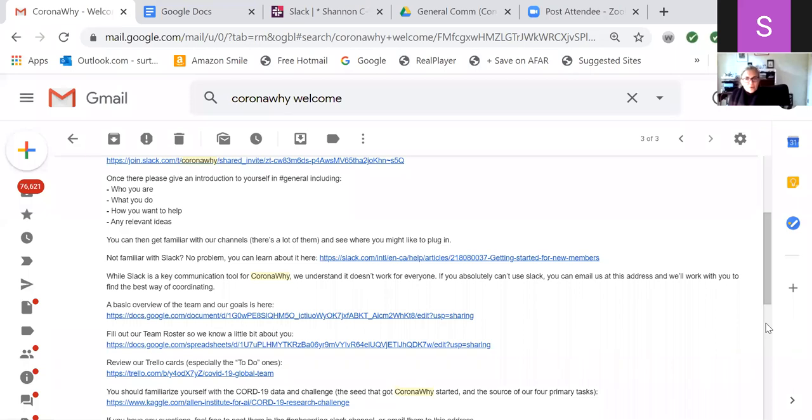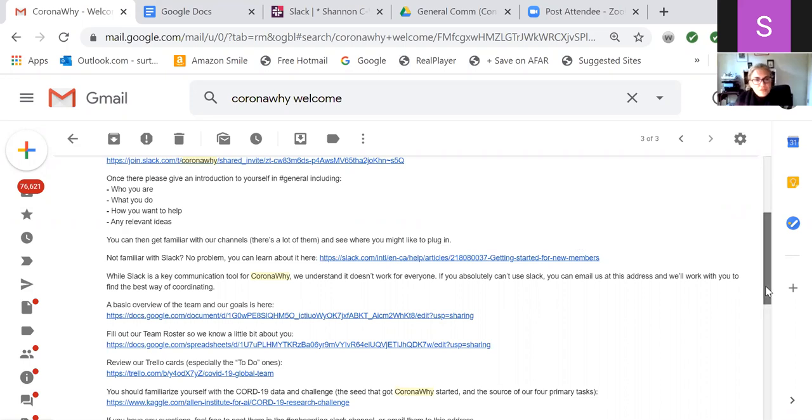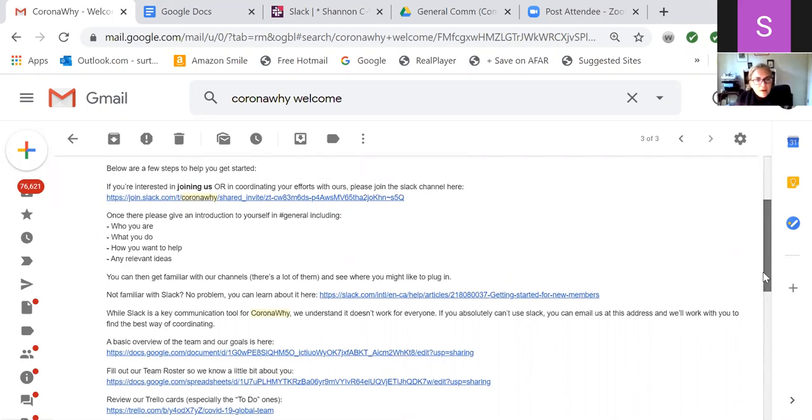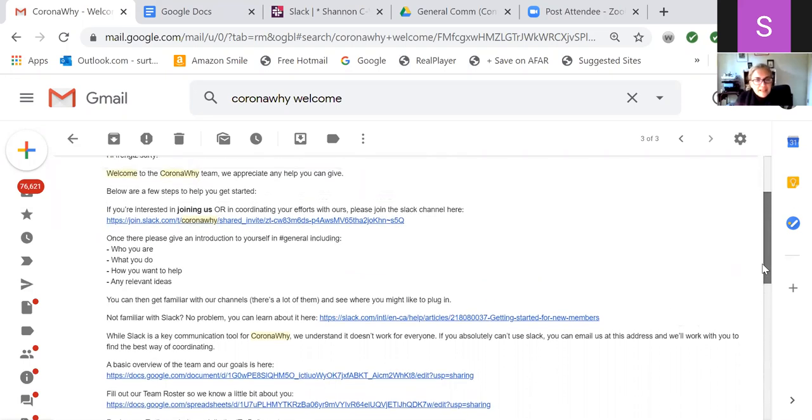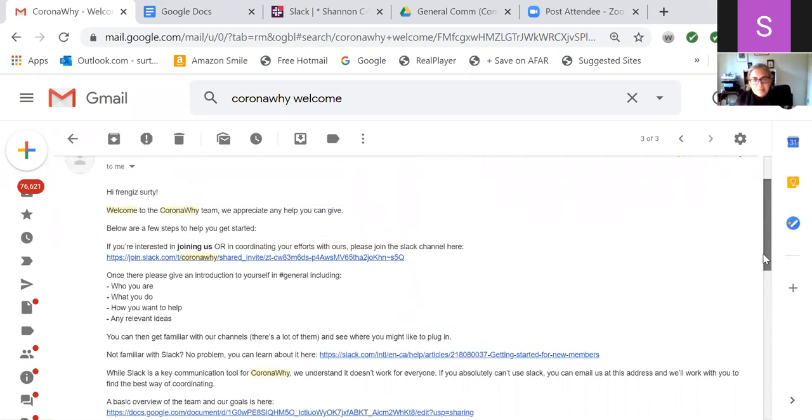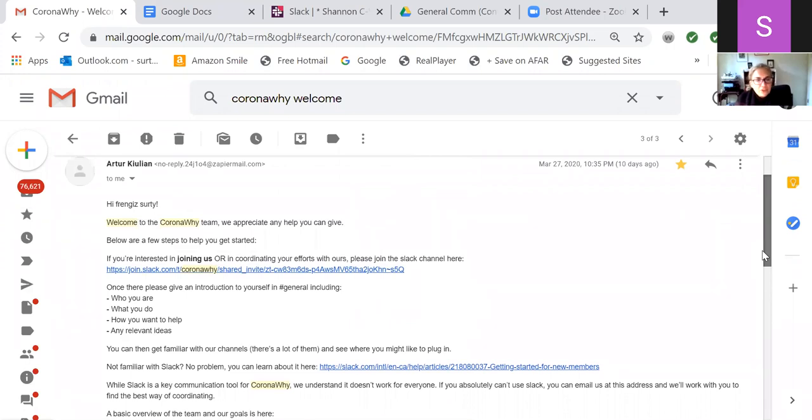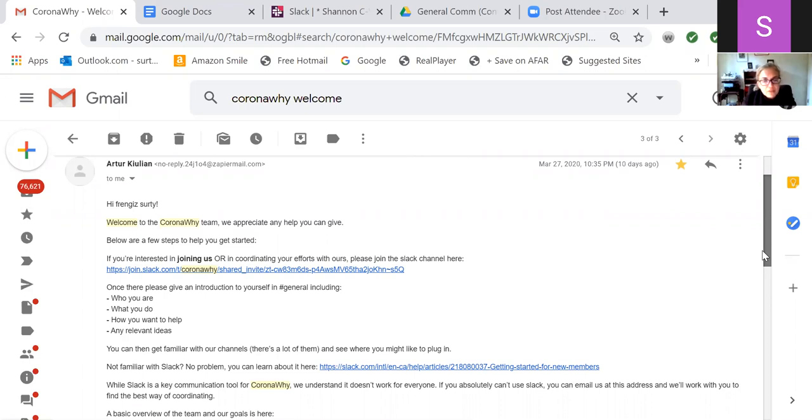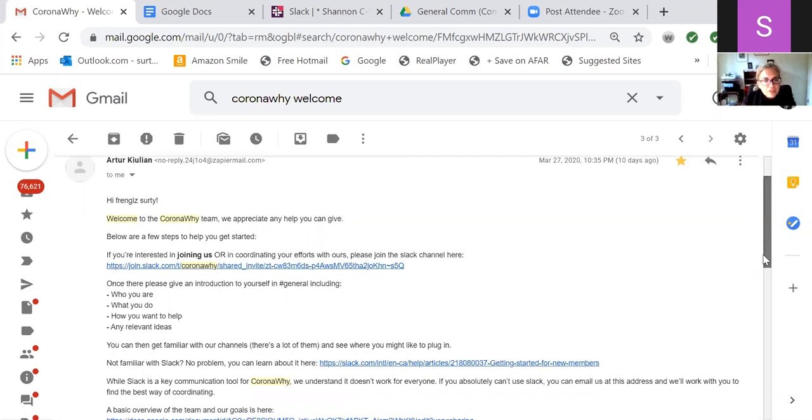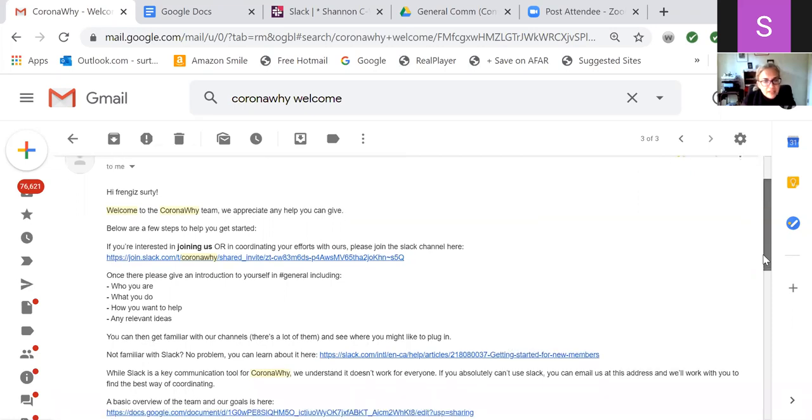So, oh, can you see the email that I pulled up, the welcome email? Yes. So that is making me think that we should change this welcome email. Maybe. Yes. What did you have in mind? Well, okay. So it says, welcome to the team. If you're interested in joining us or in coordinating your efforts with ours, okay, please join the Slack channel. Yeah. Boom. That's right up there.